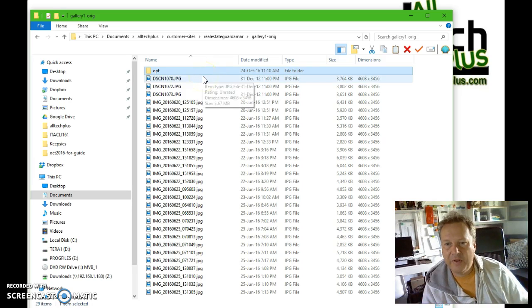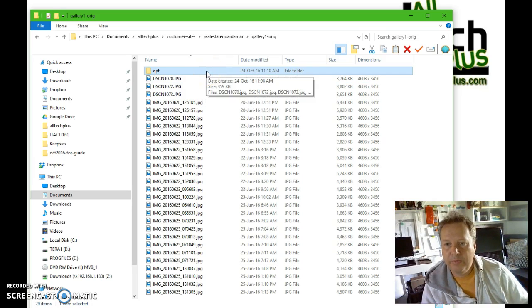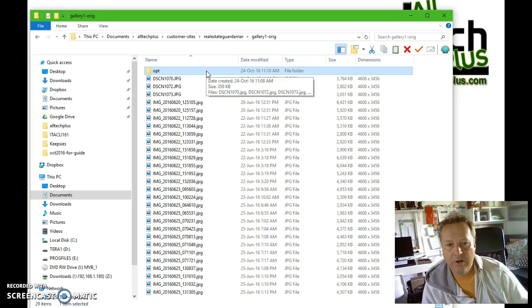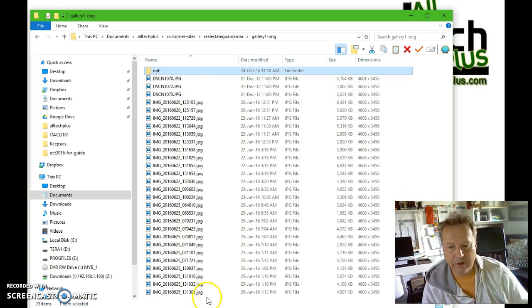Once you have a folder of images ready, create a subfolder within that folder and call it "opt" for optimise, and then what I'd like you to do is to run the RIOT program.